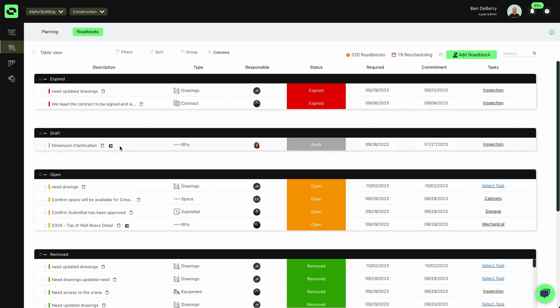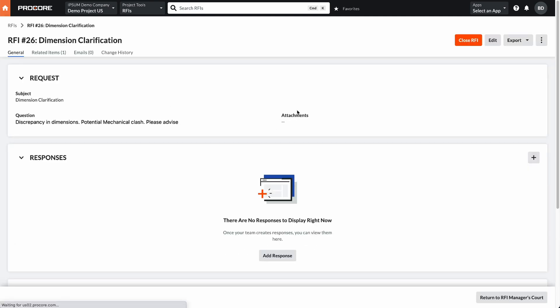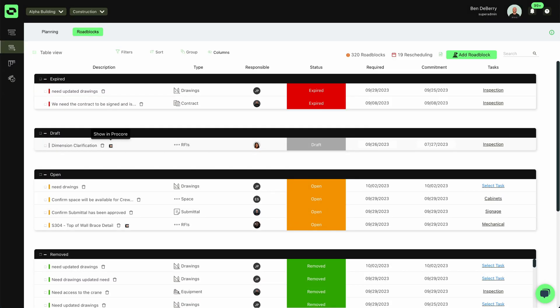Now when it comes to the RFI that we just created, I can see that listed here. I can select the hyperlink and view it within Procore. And I can even go further and mark the status of that roadblock, assign it to a different user and even assign it to a task within my look ahead. This will allow us further insight and to see how our RFIs with schedule impacts are actually affecting our work in the field.